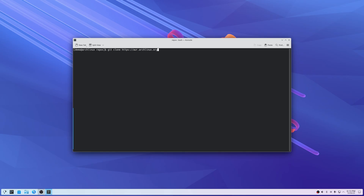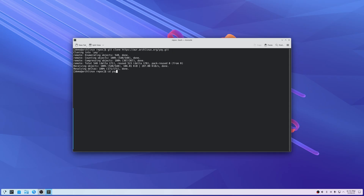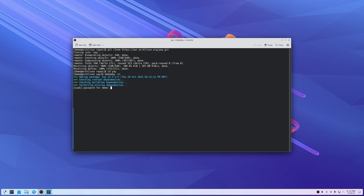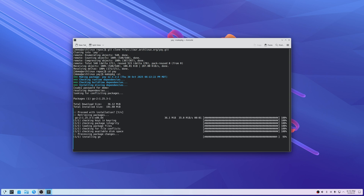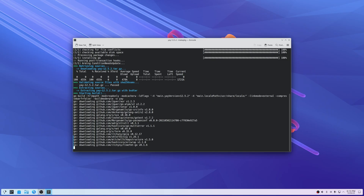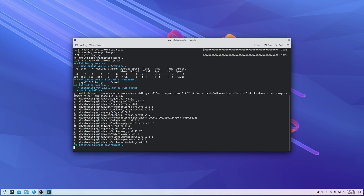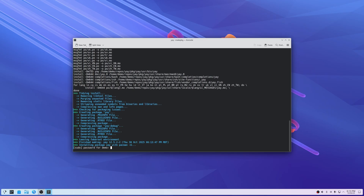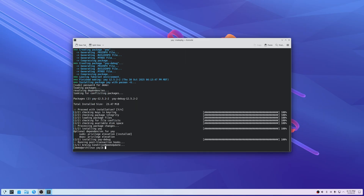Yay is what we're going to use to install things from the AUR — the Arch User Repository. So cd into yay, and then run makepkg -si. Enter your password and it's going to install yay for us. There we go, yay is installed.